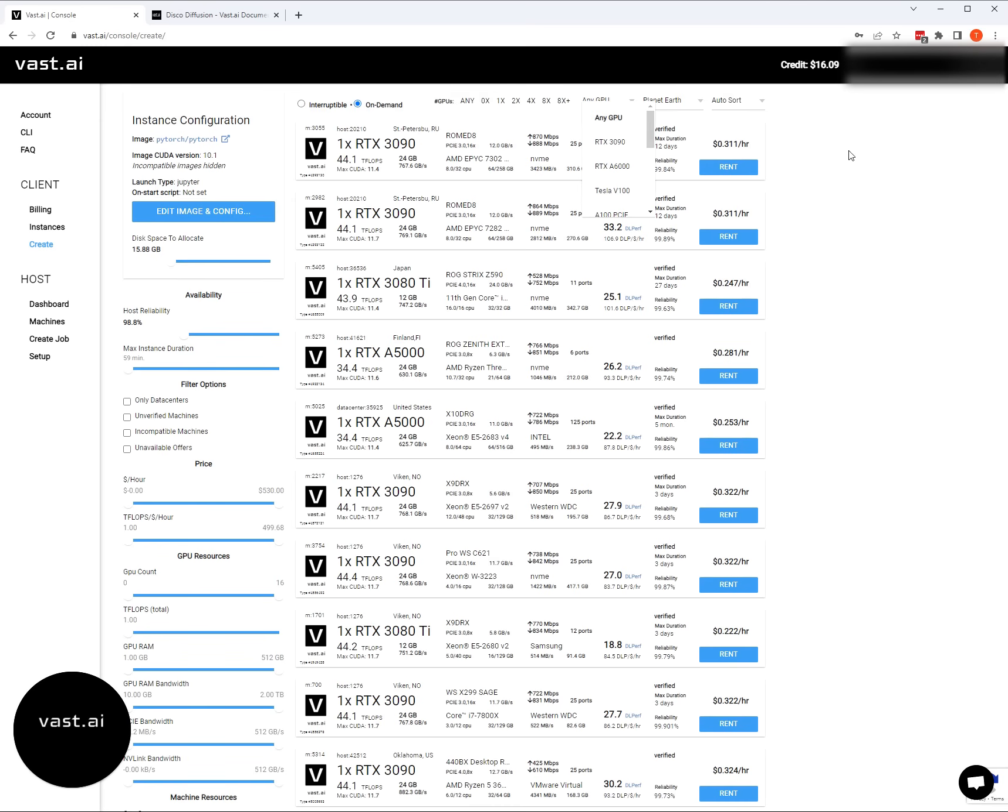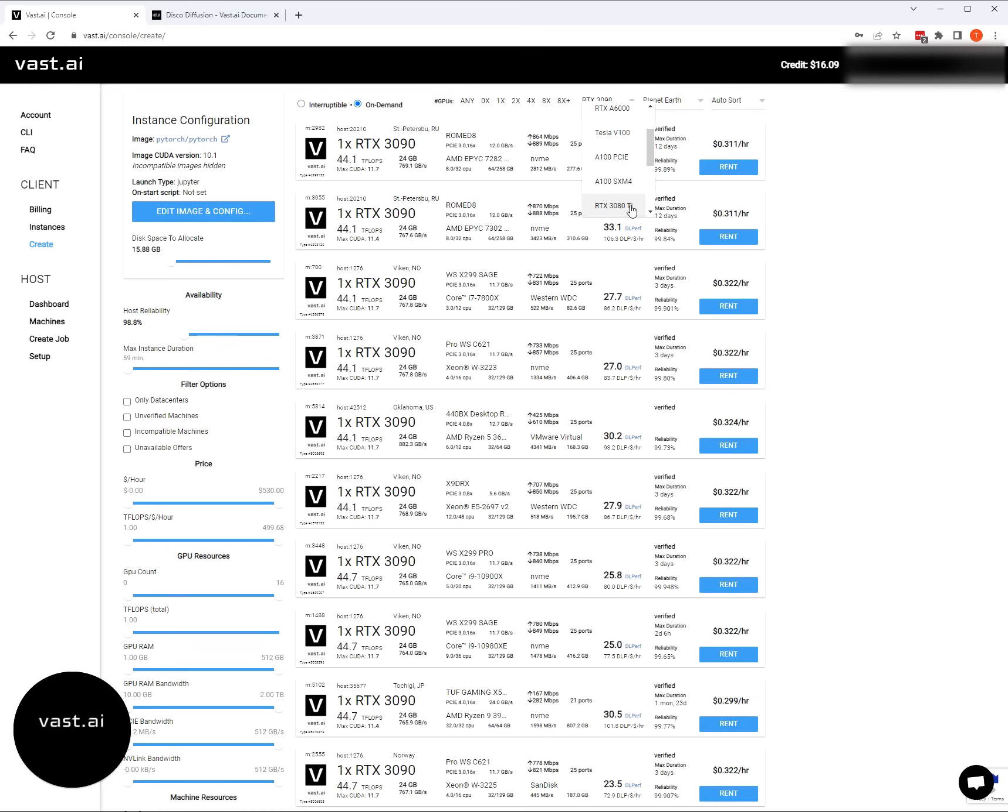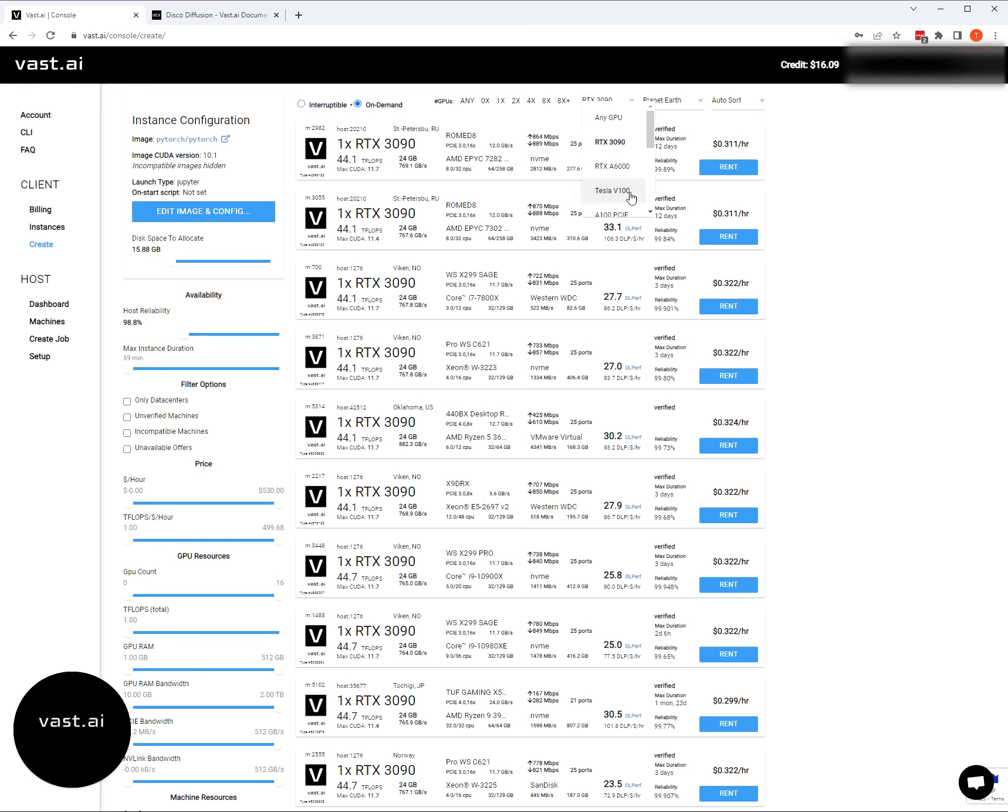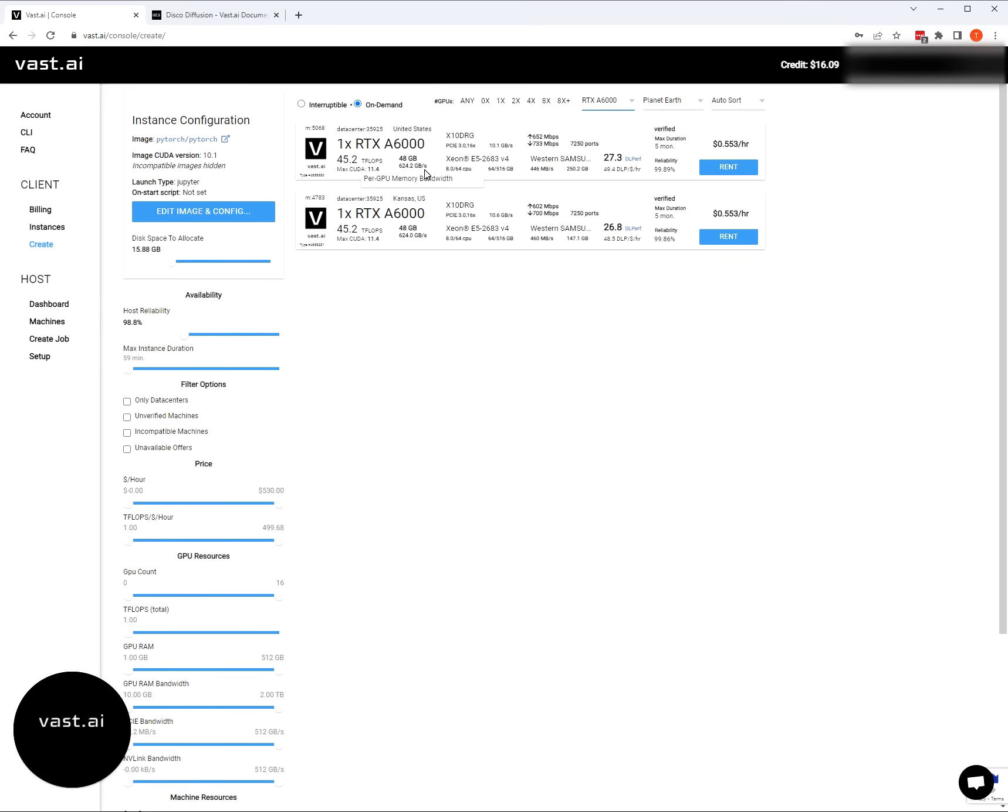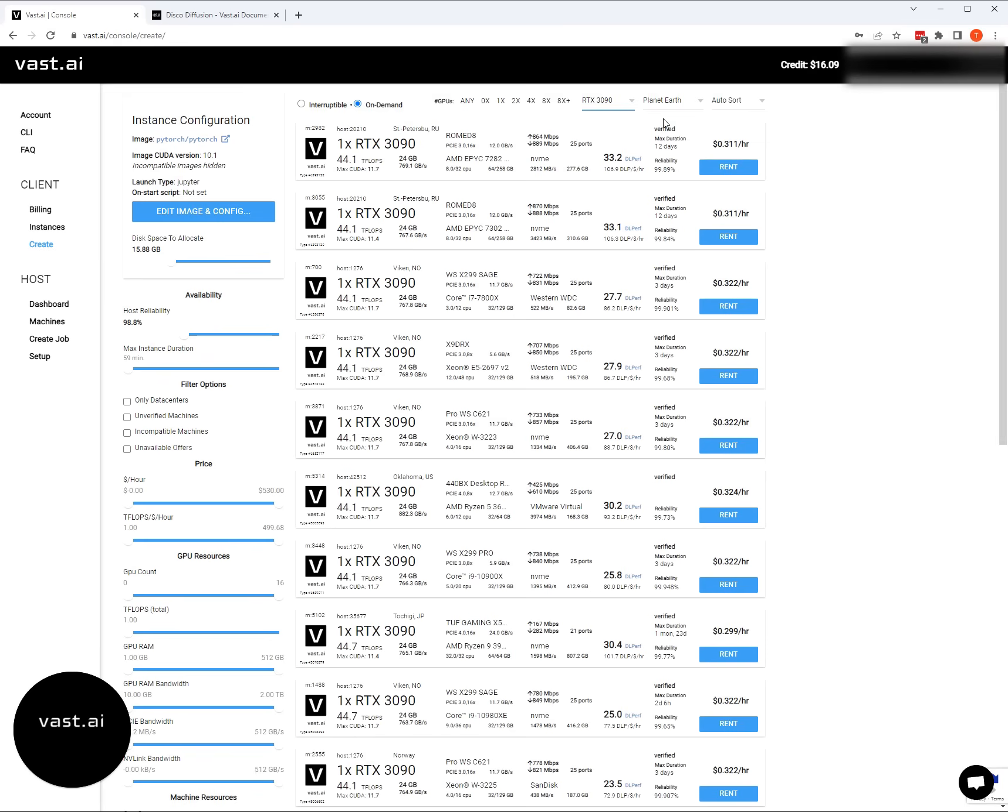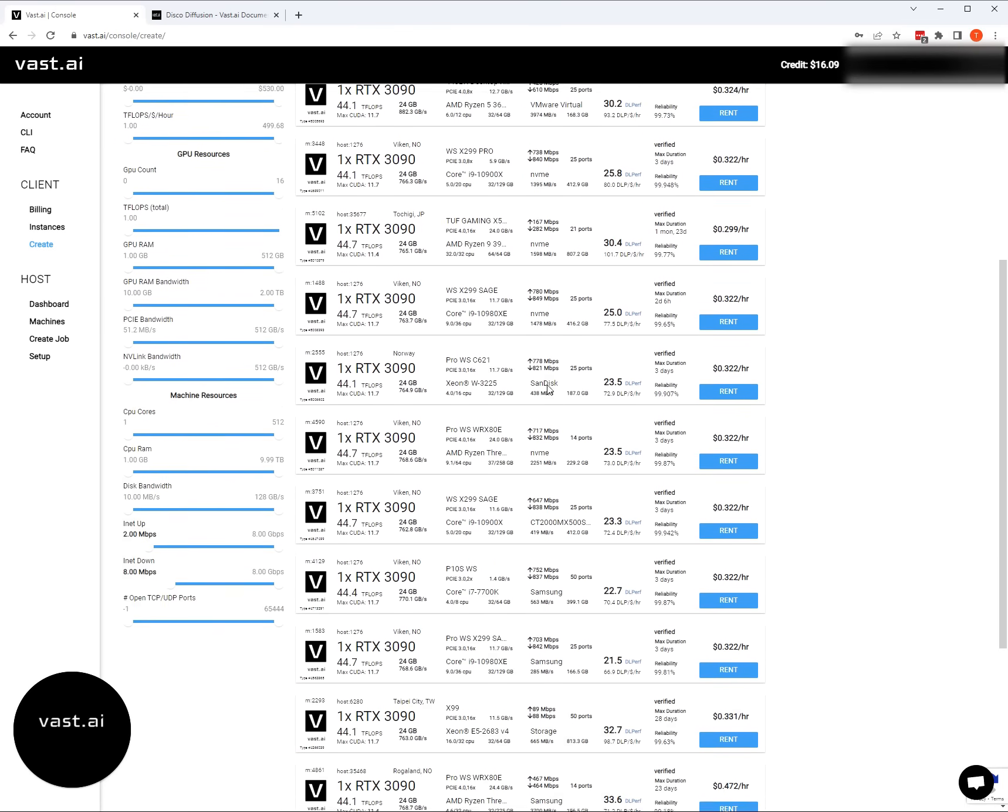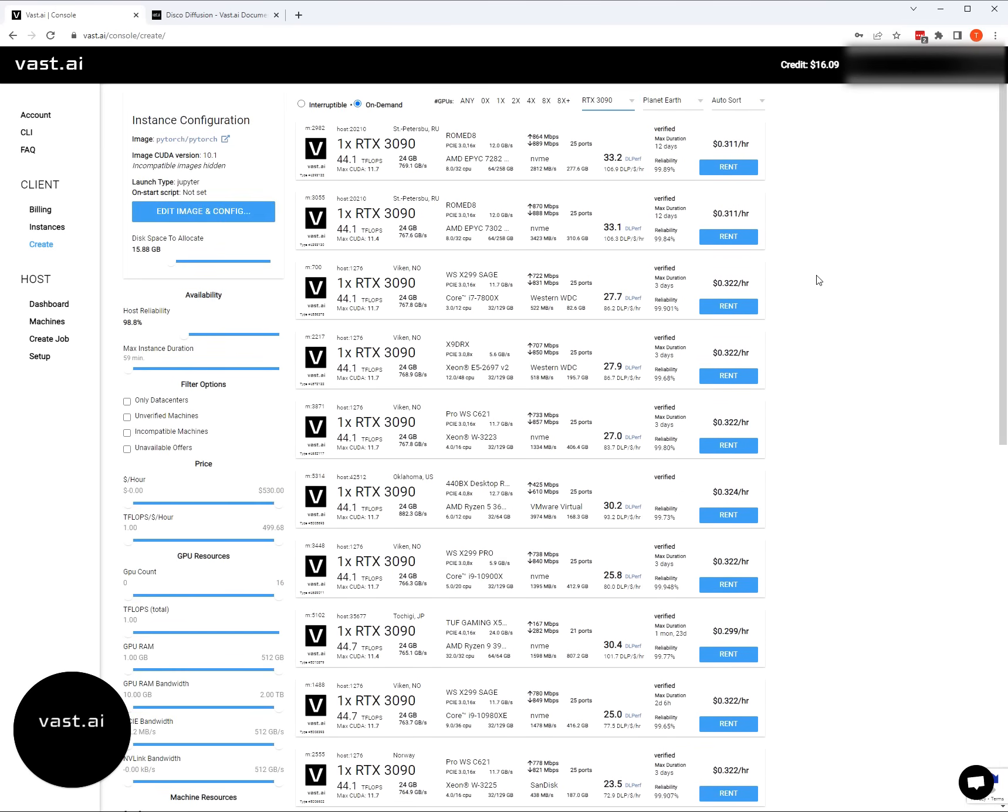When you look at the graphics card, the RTX 3090 is a really great place to start. That's what I would recommend. We also have the A100s and the A6000s. The A6000s are going to have 40 gigabytes of GPU RAM. Once you get really into this, you can use the A6000s to make videos and to download and use all the different disco diffusion models. It's a very powerful machine with 48 gigabytes of GPU RAM.